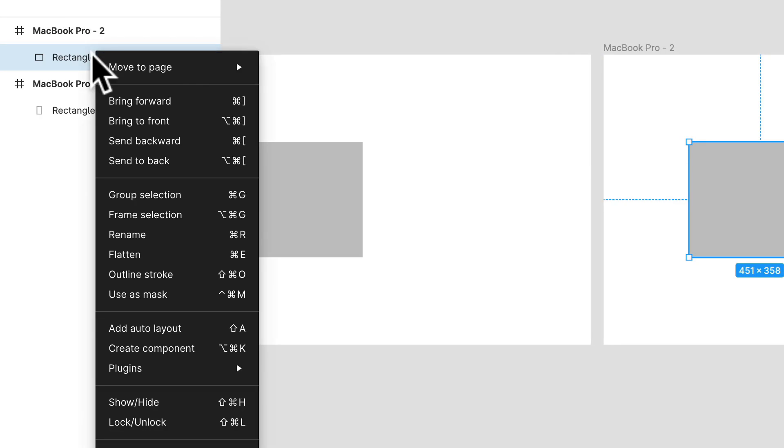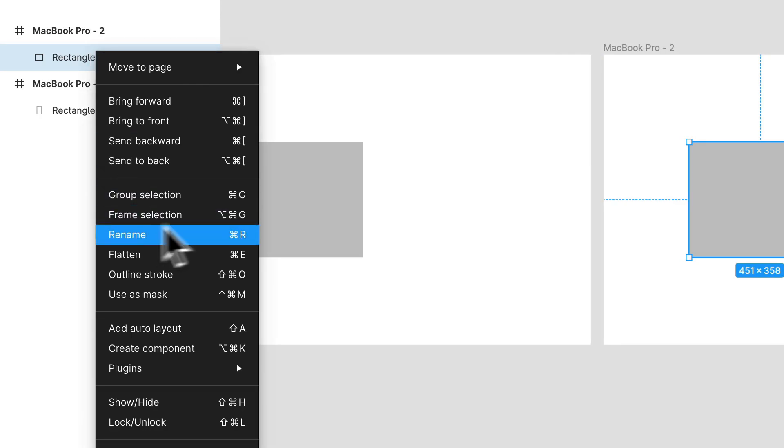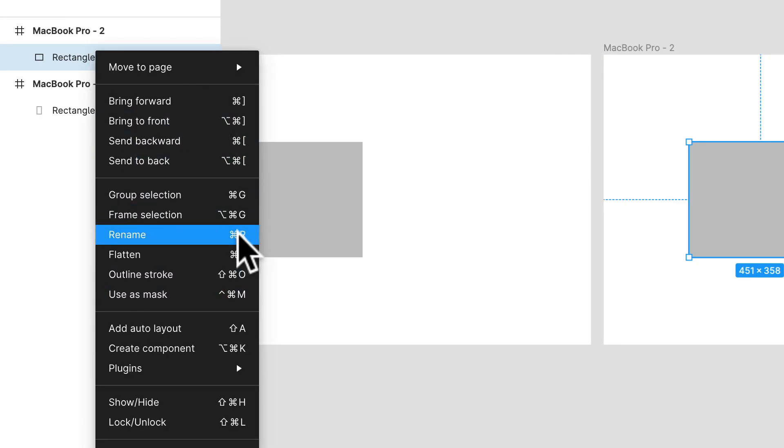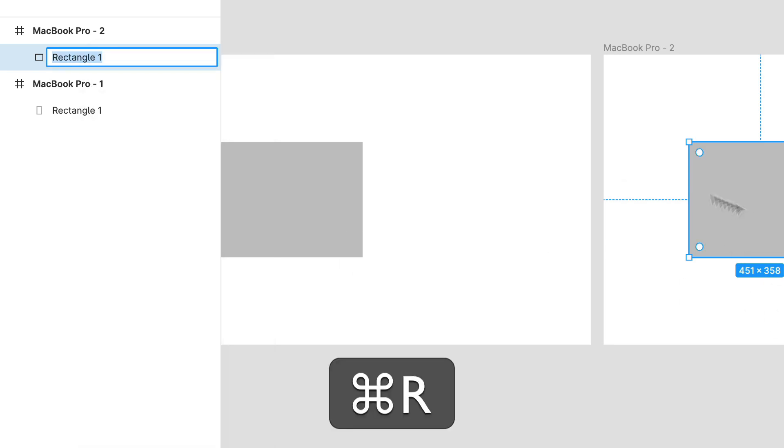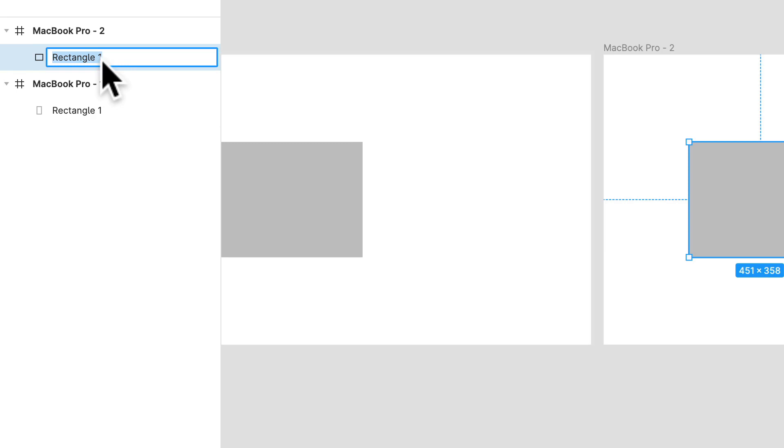And I can rename that if I want. They show you the shortcuts all along here. So Command R is the shortcut in this case. So if I click it, Command R, I will have the option to rename this. So I can say rectangle two.